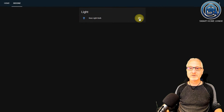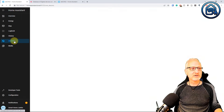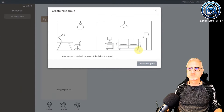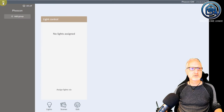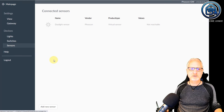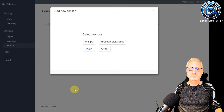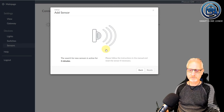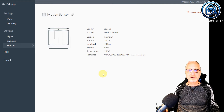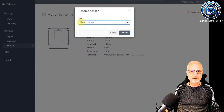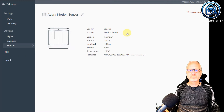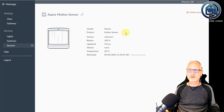Now let's connect the motion sensor to deCONZ. We go again to deCONZ, we are going to Phoscon. We are going to the menu and we are going to Sensors. Now we are going to click on Add New Sensor, clicking for another sensor. I am putting my sensor into pairing mode now. The motion sensor is detected. Let's give it a different name — let's say Aqara Motion Sensor. I am going to rename it.